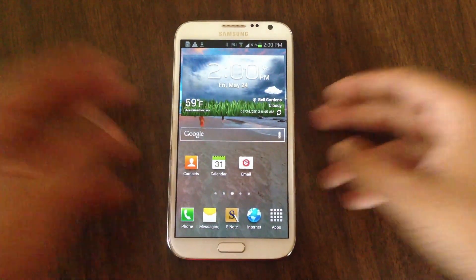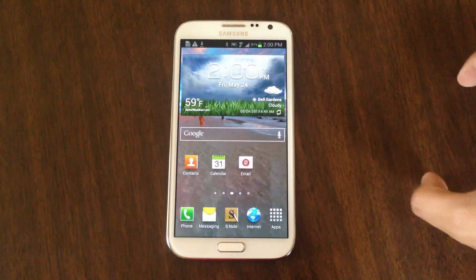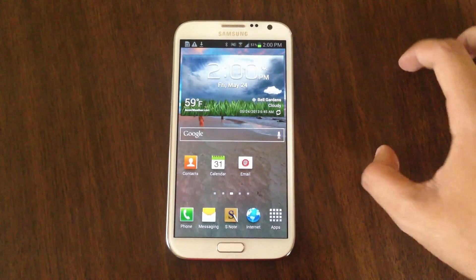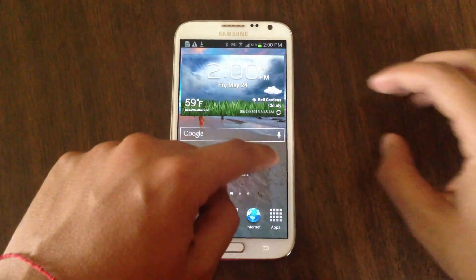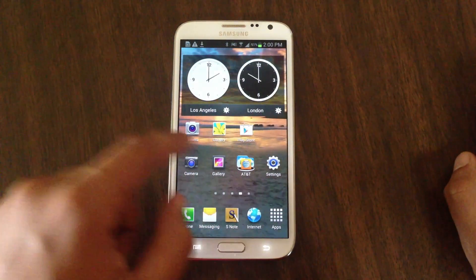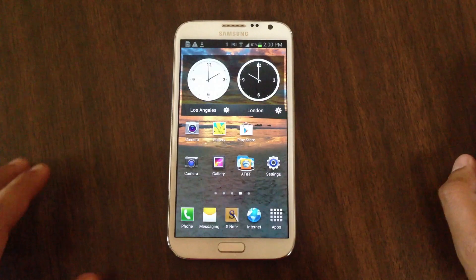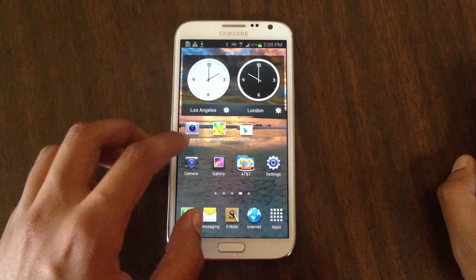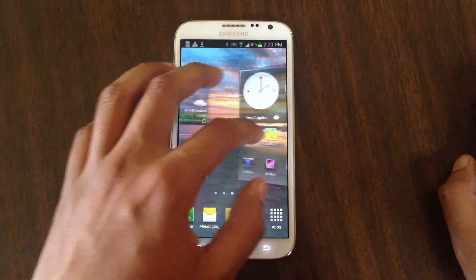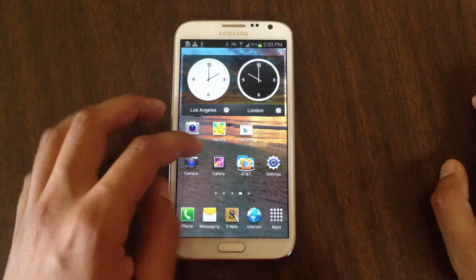First, what you want to do is download the file that contains Photosphere, which is for Jellybean 4.2. The Note is currently running 4.1.2, so that's why Photosphere is unavailable on this device.